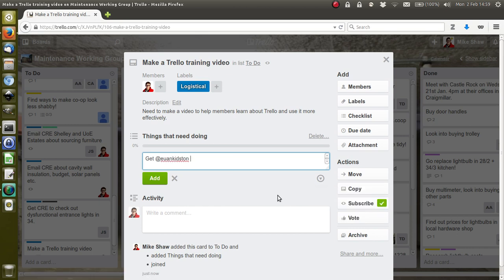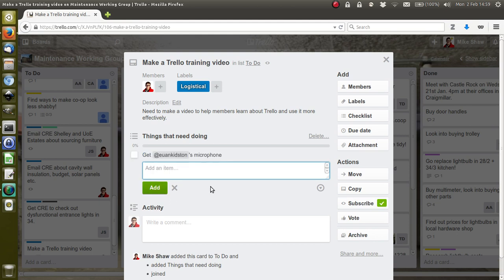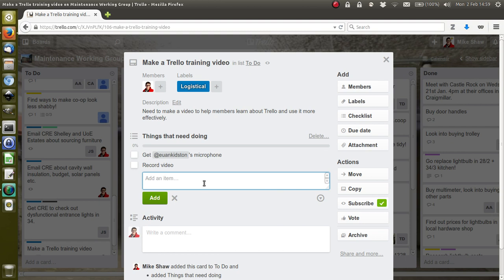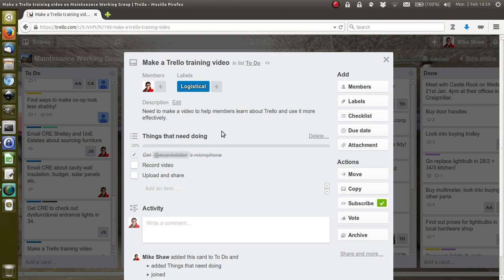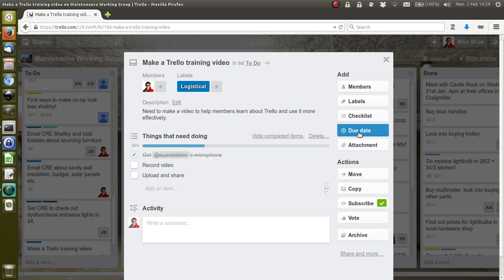I need to get Ewan's microphone. Add 'Record video' and 'Upload and share.' I've already got Ewan's microphone, so I can tick that off, and you can see I've done a third of it.